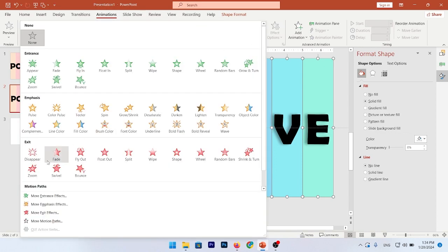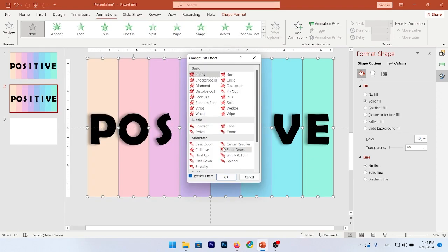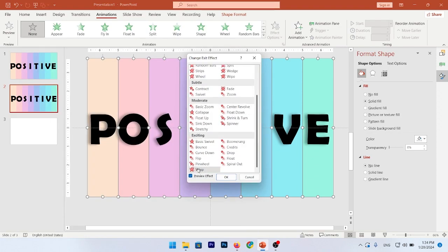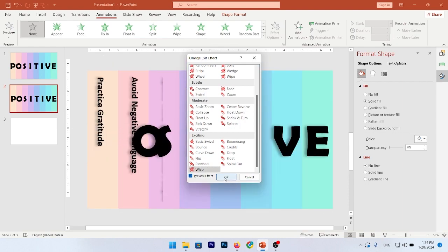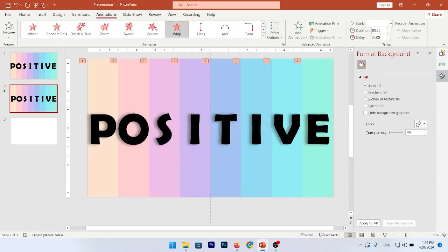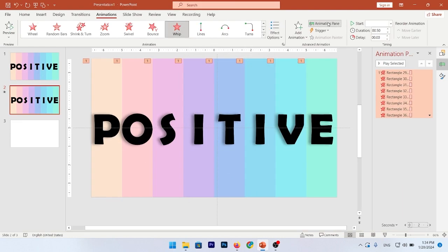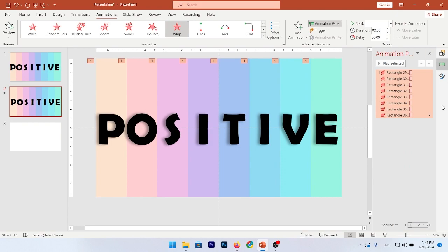Go to More, More Exit Effects and choose Wipe Animation Effects. Select it. Go to the animation pane.